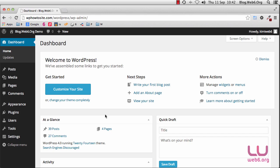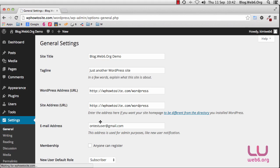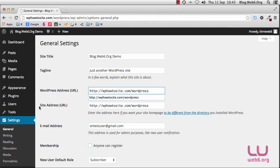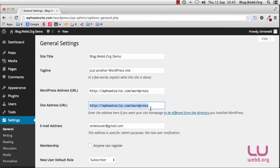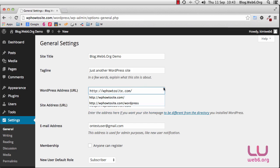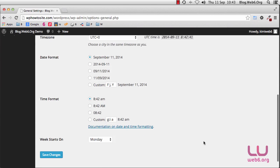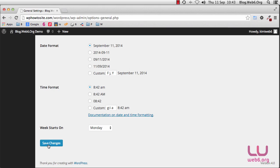Now we are in our dashboard. What we're going to do is change the general settings, so go to Settings and then General. Before we change any of these settings, please make sure that you have a backup of your database and WordPress files. As you can see, the WordPress Address URL is set to our WordPress directory — this is where our WordPress files are installed. The Site Address is where visitors can view your site. We want to remove the WordPress part from both fields, so delete the WordPress wording from both URLs, and when you're sure you have a backup, click the Save Changes button.